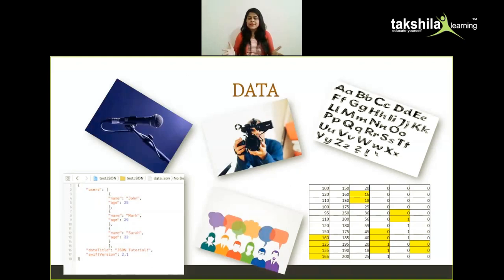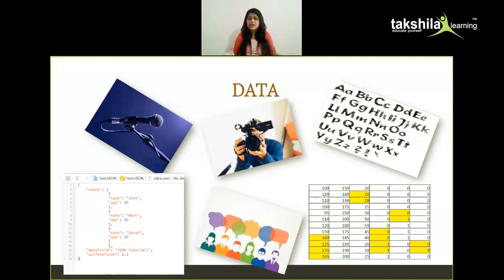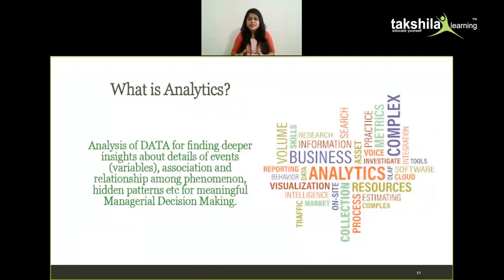Data is basically a source of information that can be gathered from any source. Data can be in the form of image, audio, video, or text — these are all unstructured data formats. We have semi-structured formats like CSV, JSON, XML, and HTML files, and mostly we use Excel sheets, which are structured with data arranged in rows and columns. From that data we derive meaningful insights, which comes under analytics — finding deeper insights about events, variables, associations, hidden patterns, and relationships for meaningful managerial decision making.